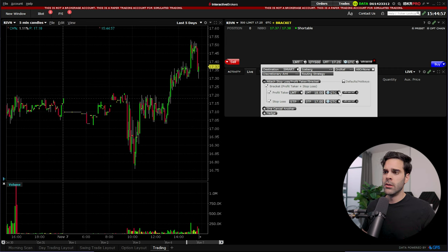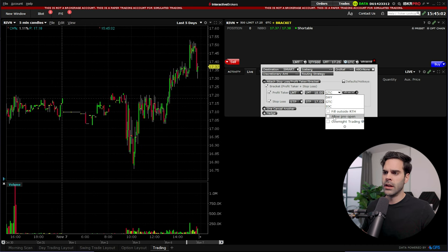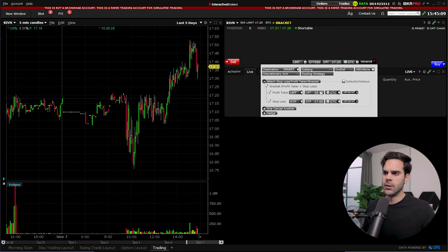Over here, good till cancel—this is what I put there—and also fill outside of regular trading hours, allow pre-market overnight, and so on. These are all the options that you can choose. I like to have good till cancel.